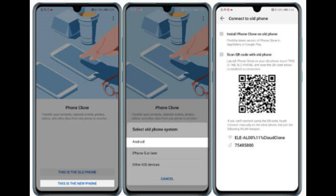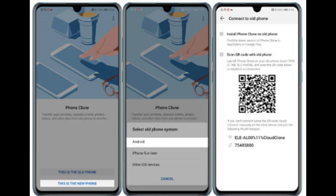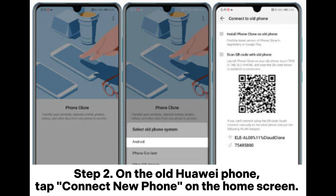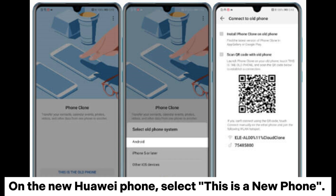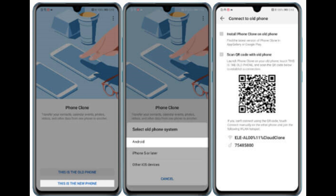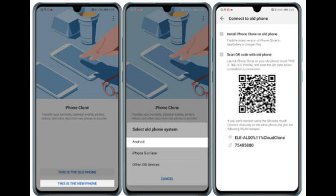Huawei: Phone Clone. Step 1: Install and run Phone Clone on both devices. Then select the data you want to transfer and begin the process. Step 2: On the old Huawei phone, tap Connect New Phone on the home screen. On the new Huawei phone, select This is a new phone. Grant necessary app permissions on both devices.